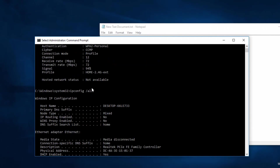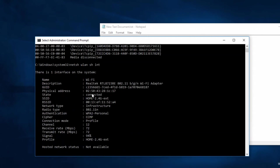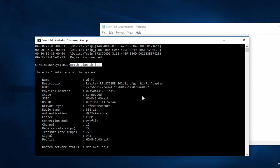Another method was ipconfig /all. Then there's another one: netsh wlan show interface. That's the simple way to find your MAC address. If you found some value in this video, please remember to subscribe — I'll see you in the next video.